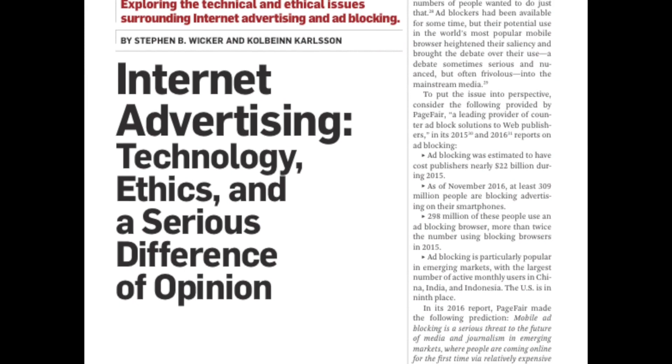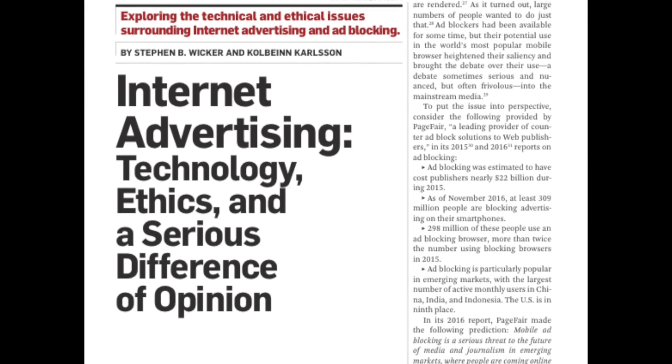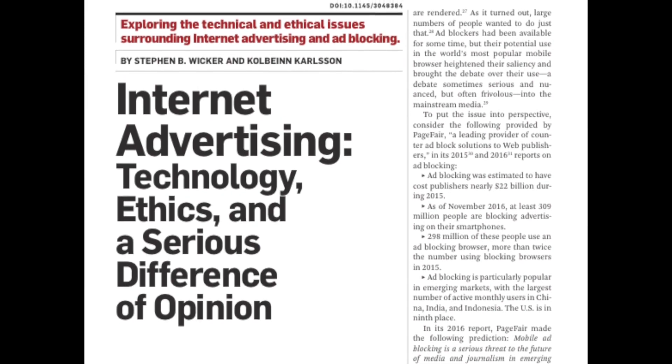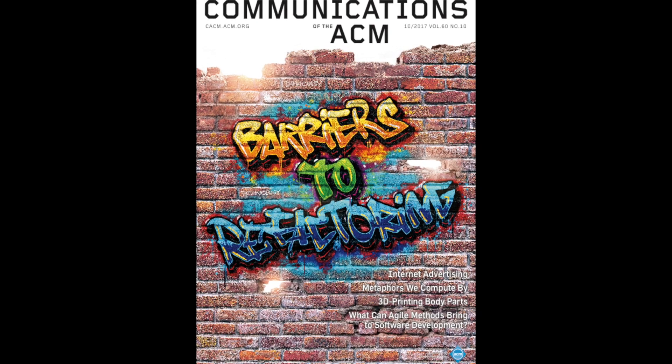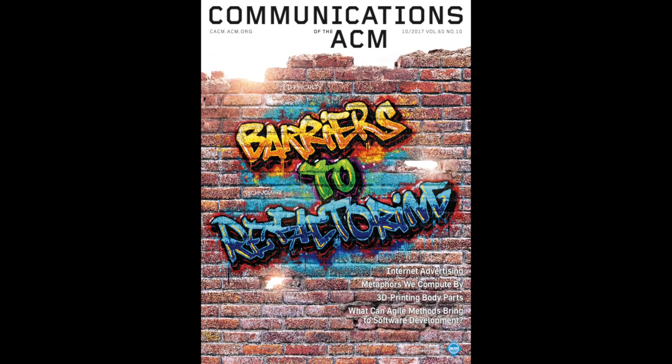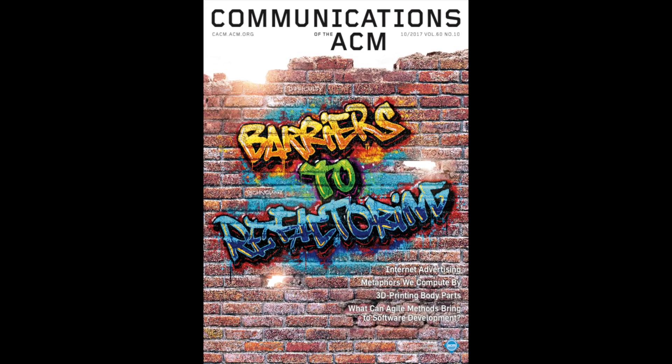Find out more in internet advertising, technology, ethics, and a serious difference of opinion. A review article in the October 2017 Communications of the ACM.